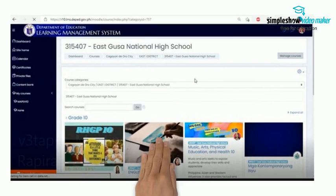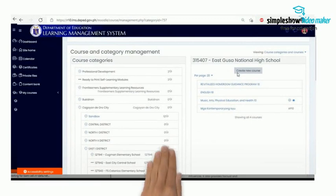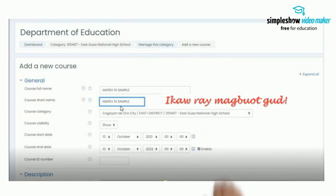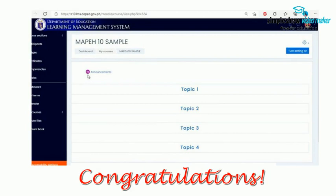This will bring you to your school page, where you will see all the courses offered in your own school. As a course creator, you can see the Manage Courses button at the upper right side of the page — click Create a Course. Input the course name, then the shortcut name, such as Music Arts Physical Education and Health 10, which is MAPEH 10. Then set up the opening and ending dates of your course. Upload the course image, then click Save. Congratulations! You are now ready to input the activities in the LMS course you created.